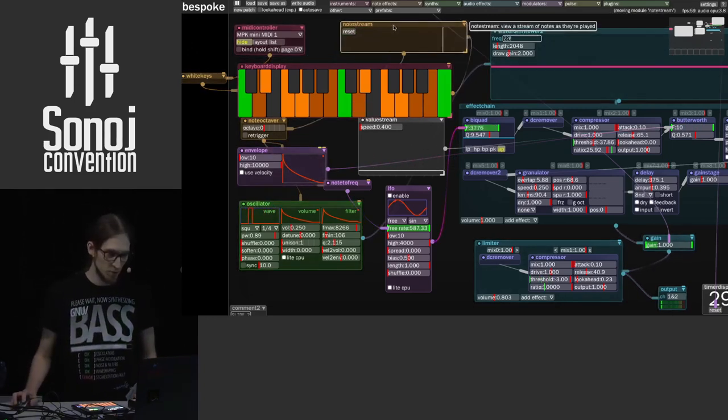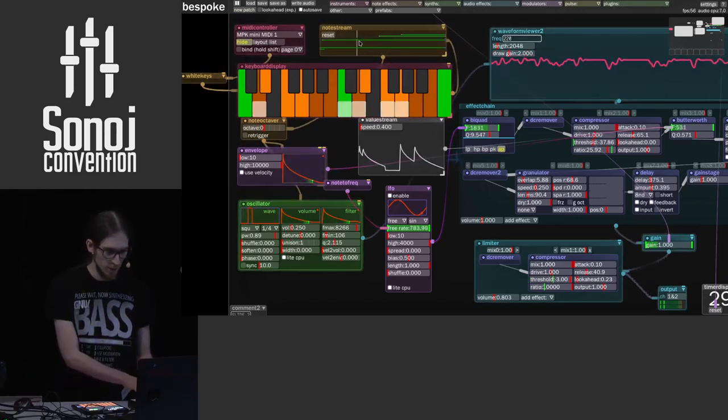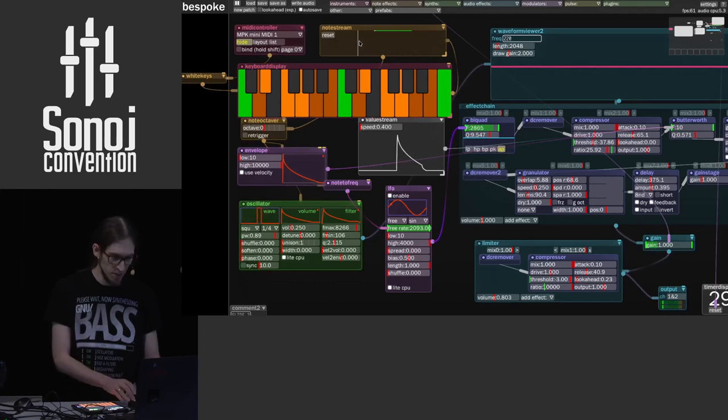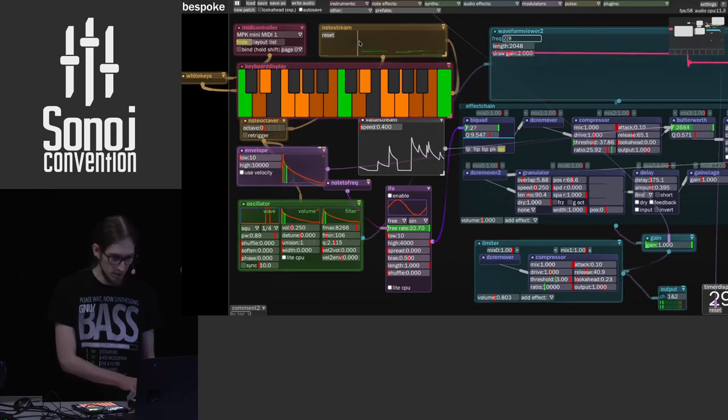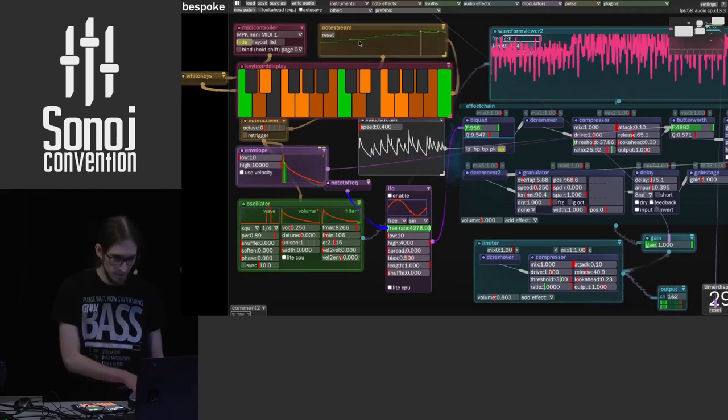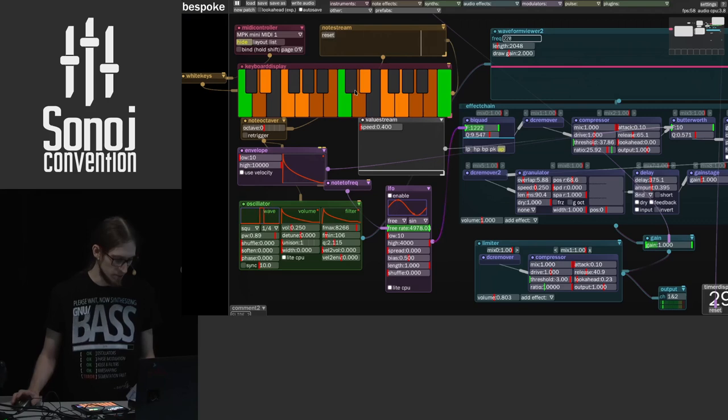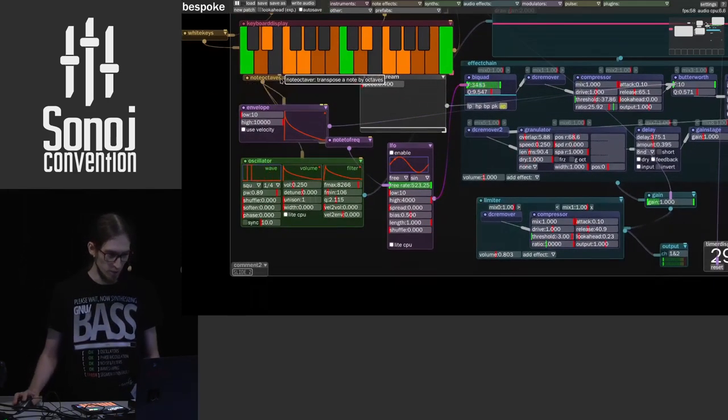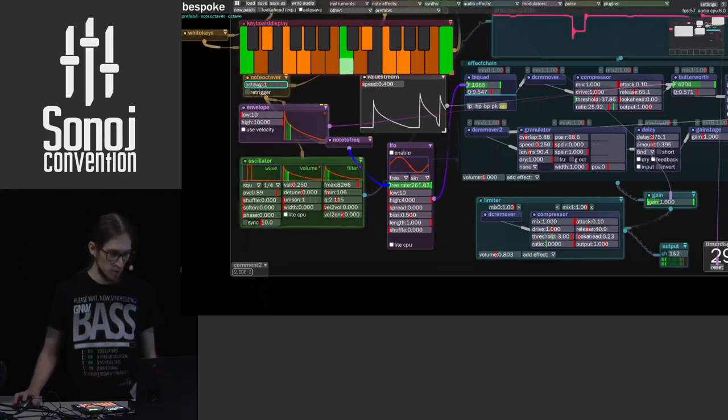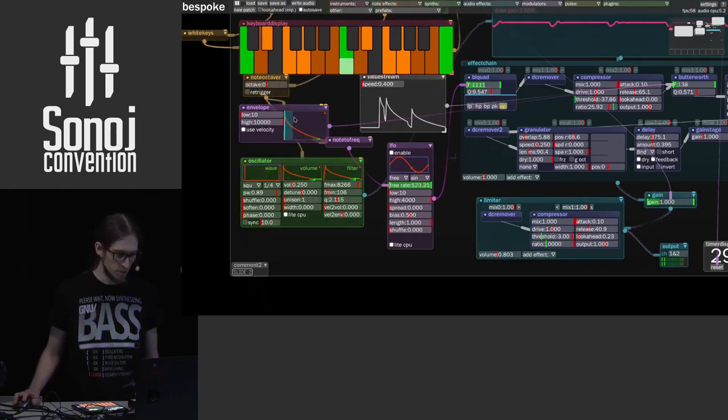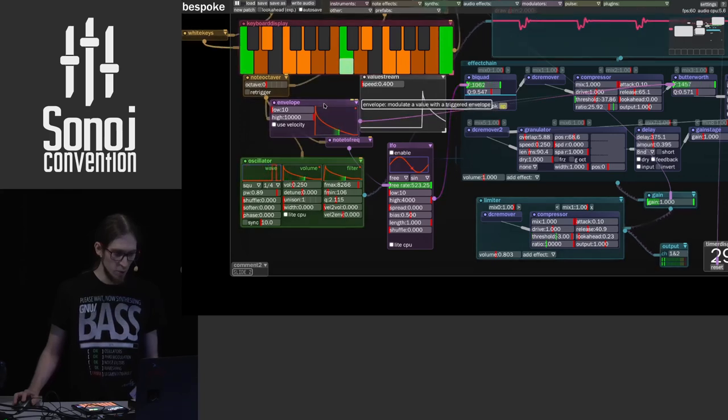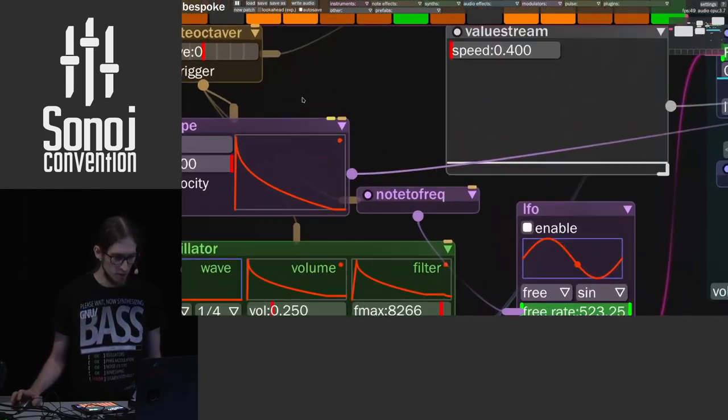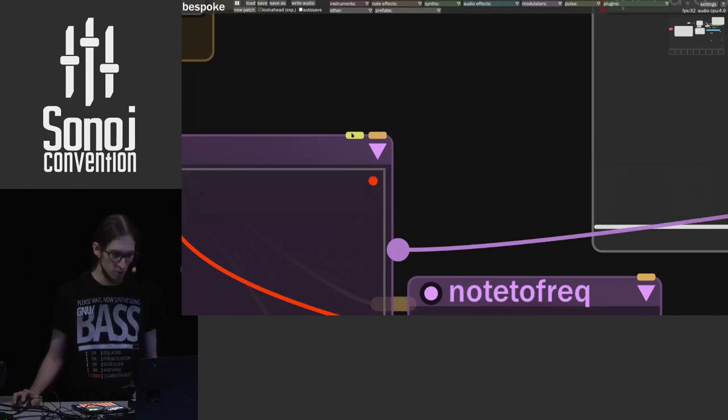There's also a note stream module which displays the notes as they come like a piano roll. And it scales itself to the highest and lowest notes that we send to it. But we can reset it. Then it's gonna show just one note. Huge one note. Right. We have a note octaver, another module that shifts octaves of our notes. As you can see I'm pressing the same key. We have an envelope and we can trigger it with the MIDI notes.